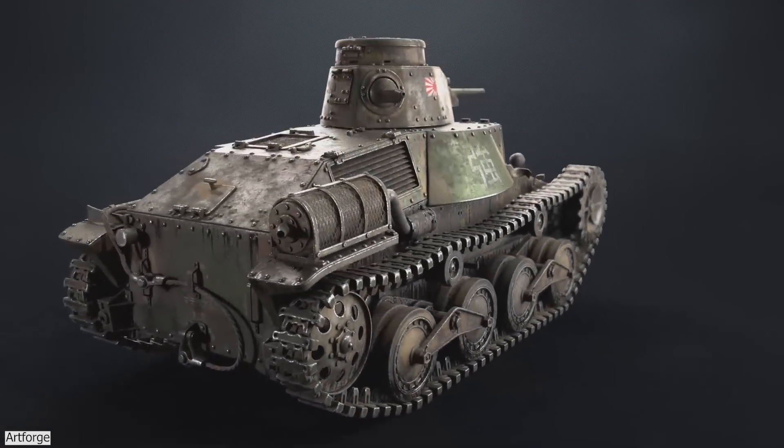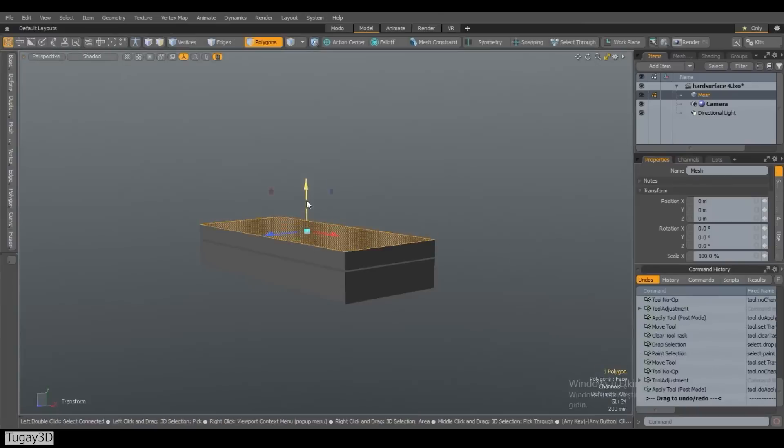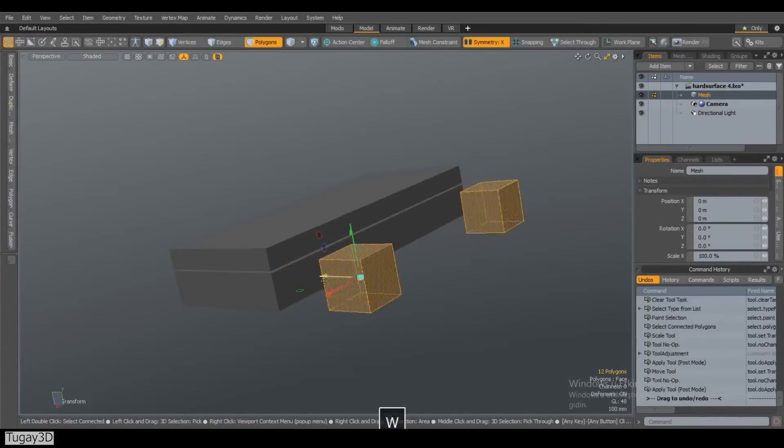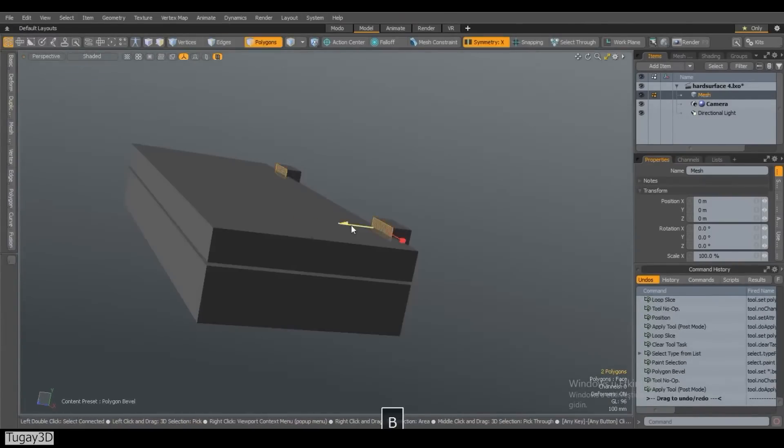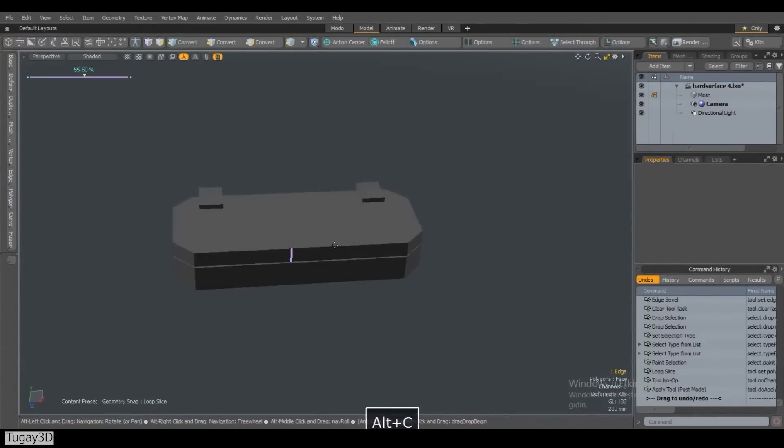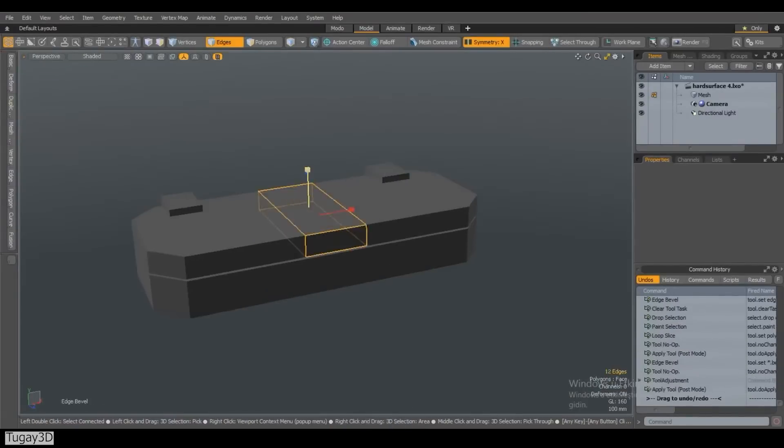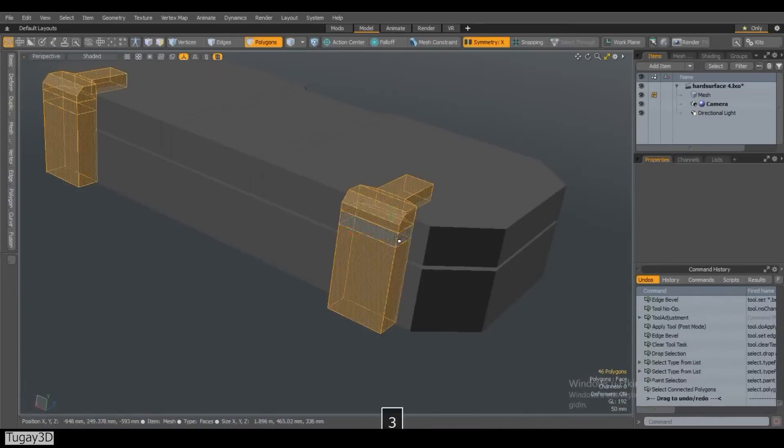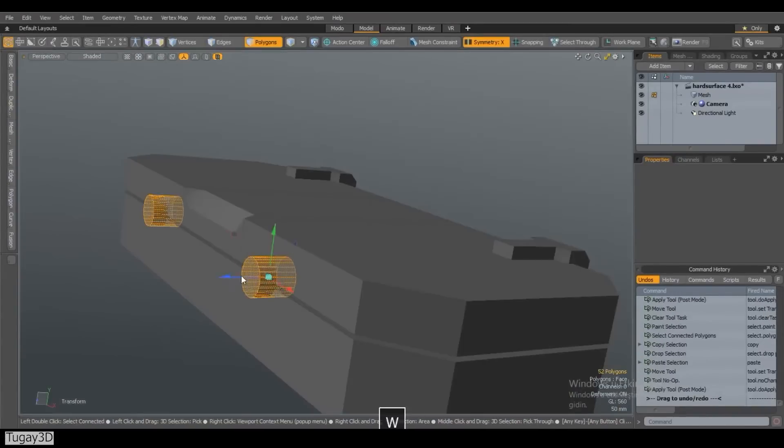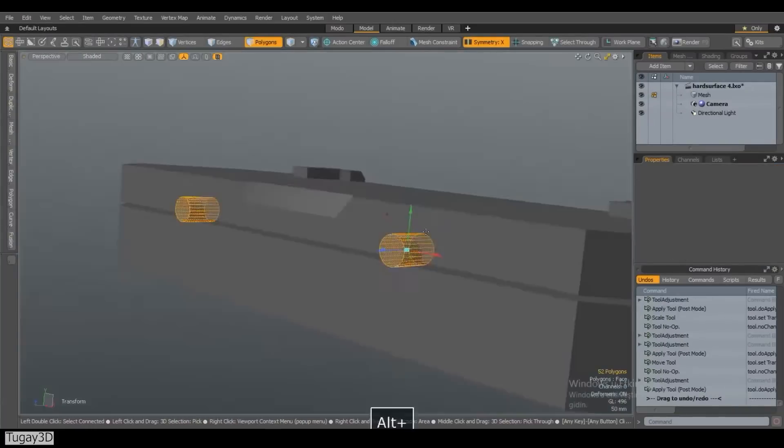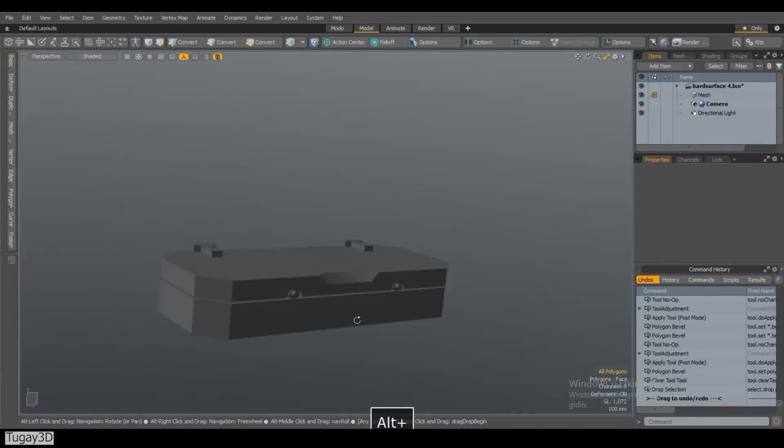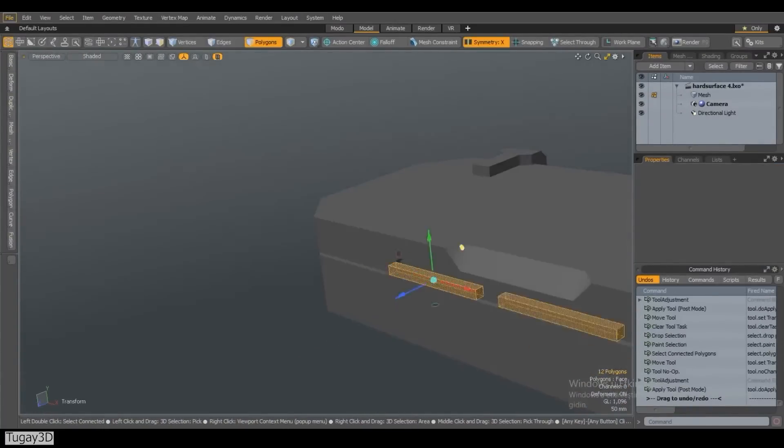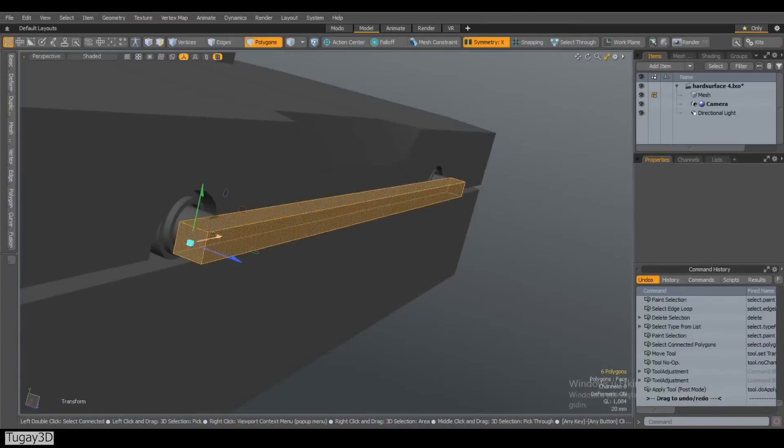But we are just getting started because we also have box modeling. As the name suggests, this method of modeling relies upon modifying primitive geometry to start crafting your 3D assets. After creating the basic geometry, you will start adding details by slicing into pieces and extending the faces of the cubes, cylinders, pyramids, or whatever to gradually start shaping and creating the asset you have in mind.